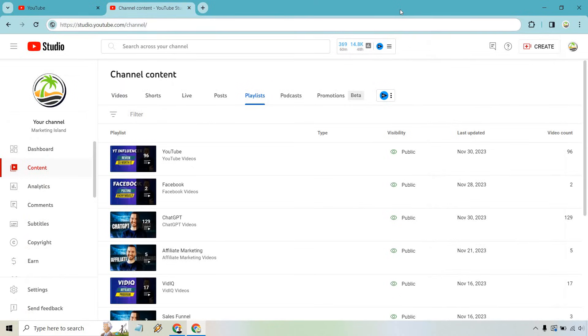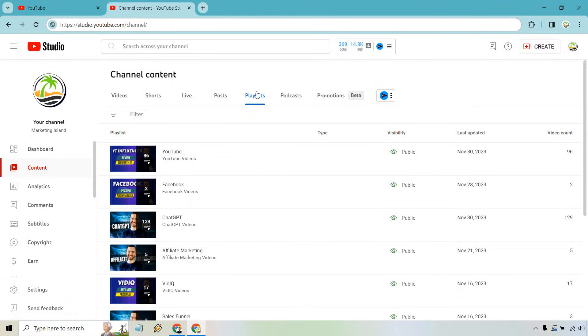Here I am in YouTube Studio. From there, go to Content right here and then of course go to the Playlist section, which is where I am right now. Find the playlist that you want to change around the order.